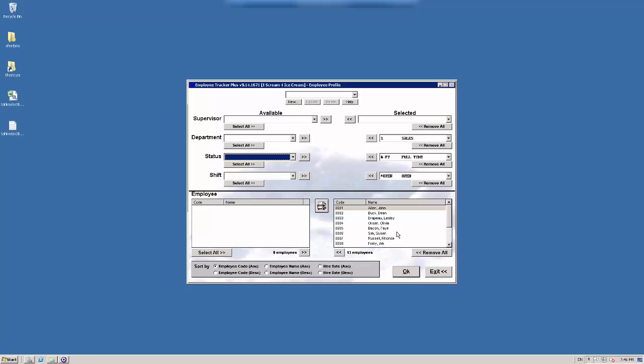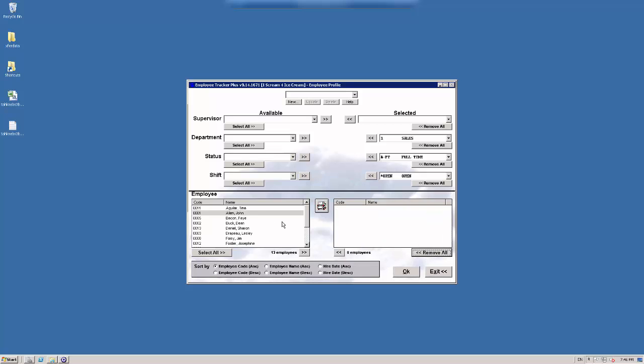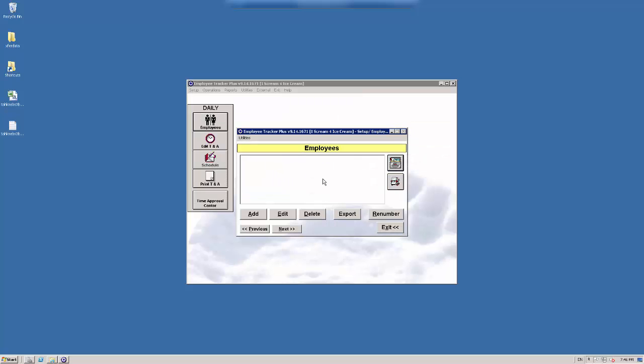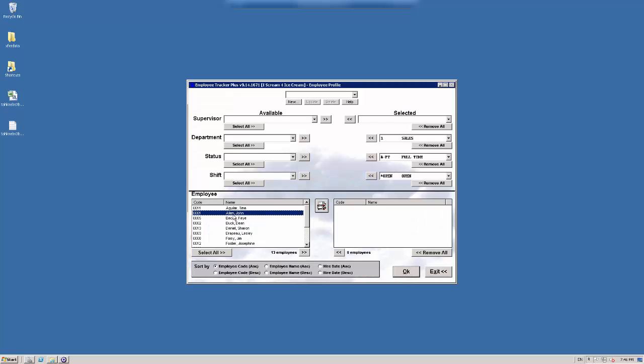So these are employees. And basically how it works at the bottom here, anything on the left hand side you have unselected to view. So if I hit OK now, we'll see here that I have nothing to work with. But then if I just select one employee here,